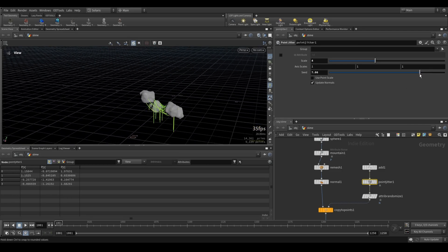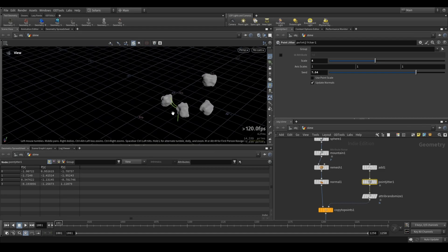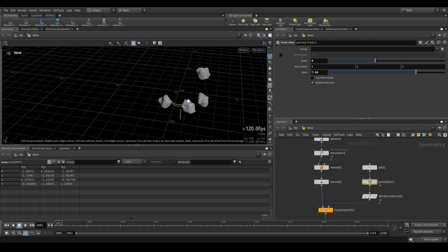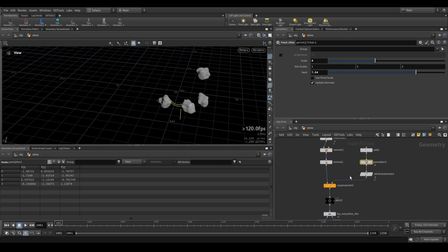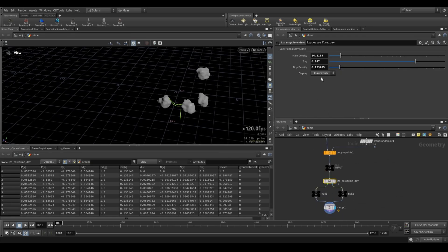But obviously it wouldn't work if you animate those, because the points that are scattered on here, they would change and then your lines would jump. So right now it's only working on static geometry.